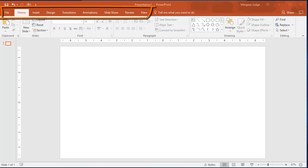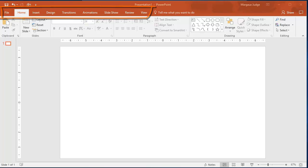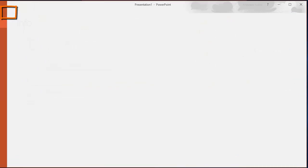You'll see that the menus are the same across all three versions. In 2016, you still click the File menu tab to get to the backstage view.